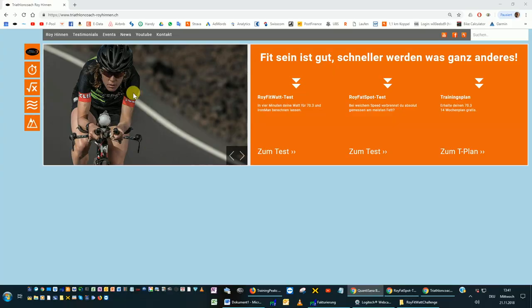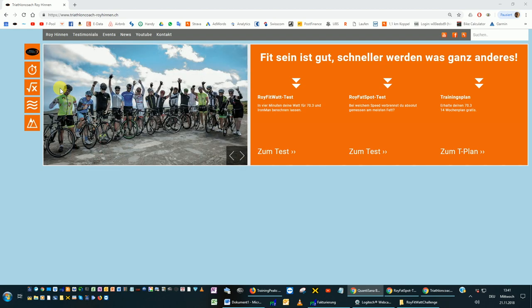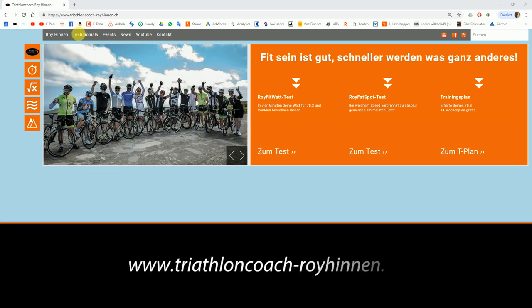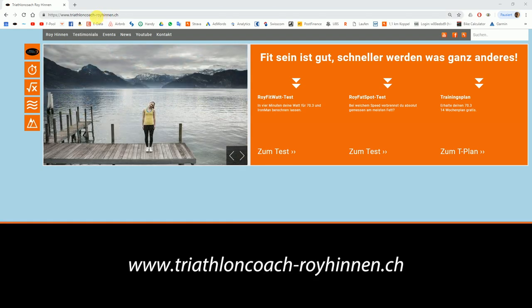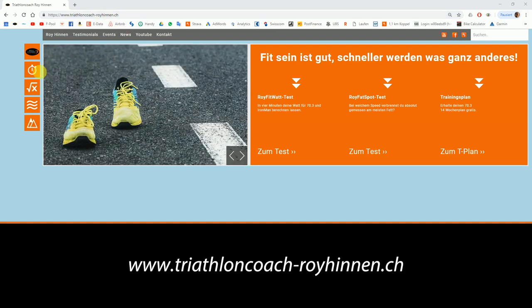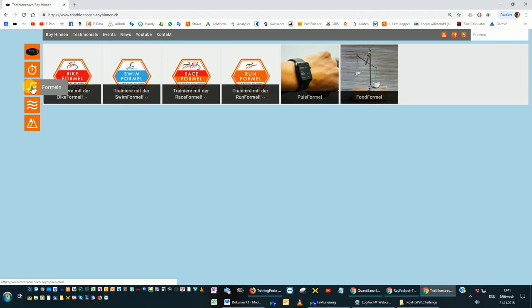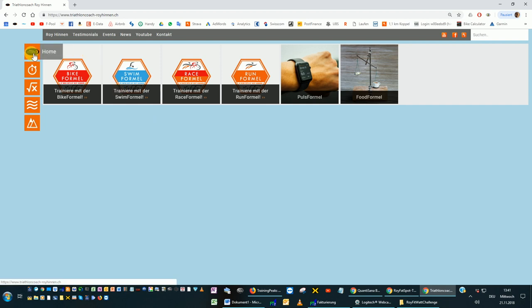Just google me, Roy Hinnon.com. You will get to Triton Coach.ch, it's in Switzerland. Then go to Formal. As I told you, those formulas will be translated. Please give me a couple of weeks and we are done. Then you can use those formulas where you basically only need to do three tests and you have an accurate training plan for the future.